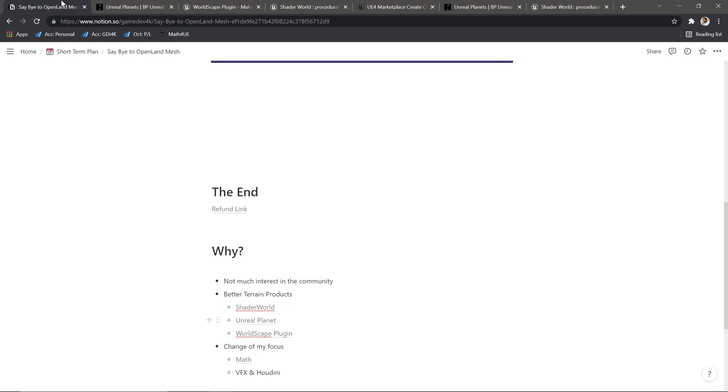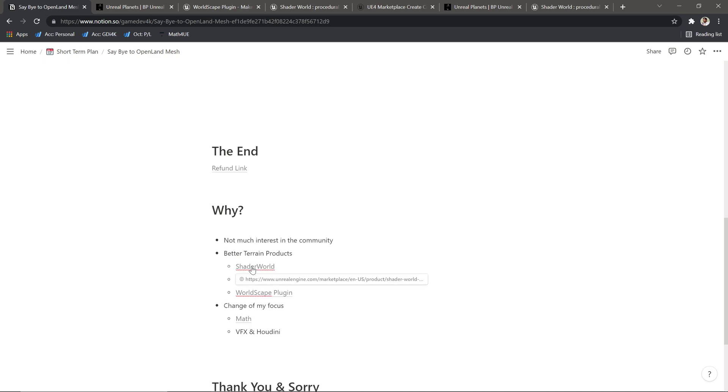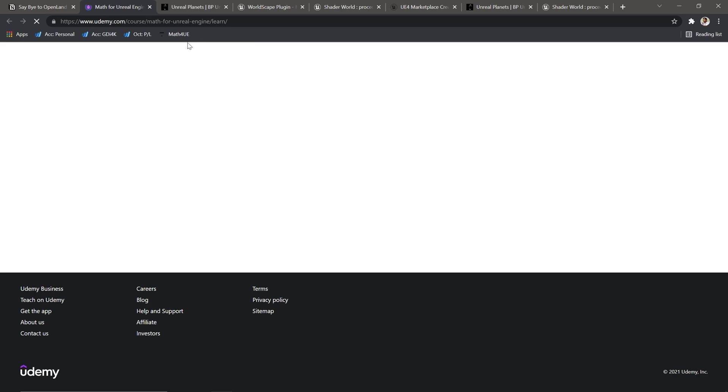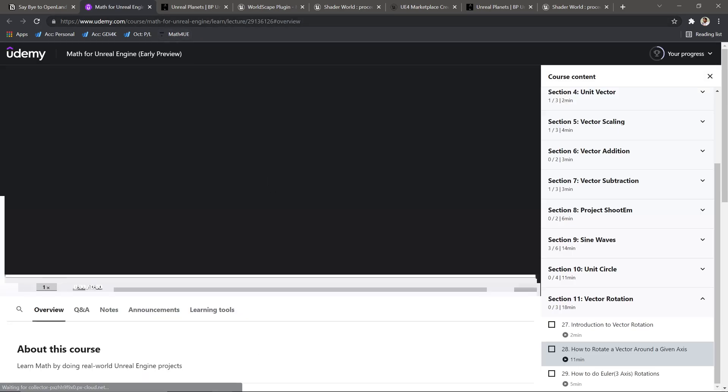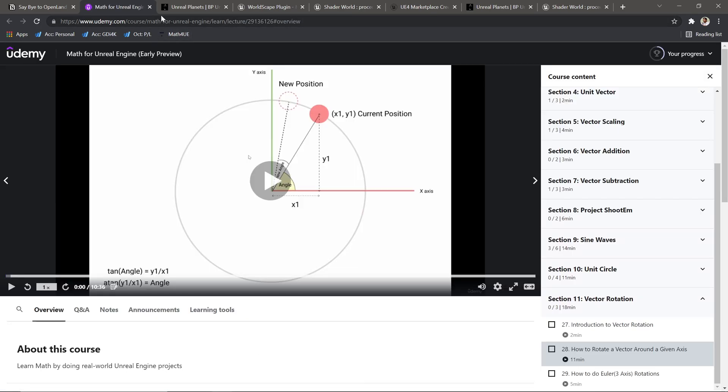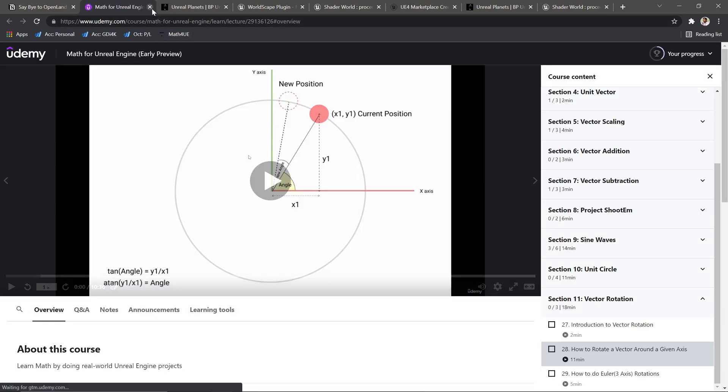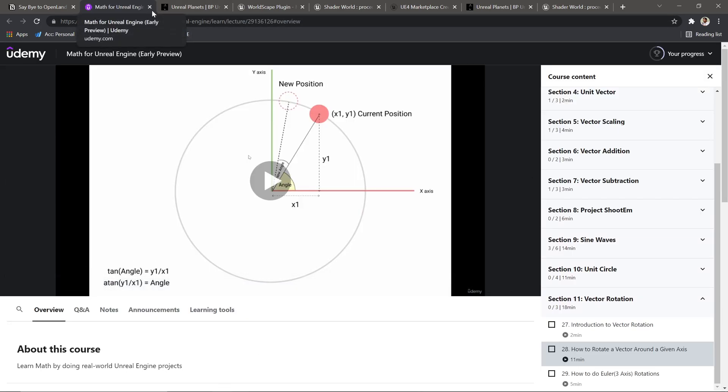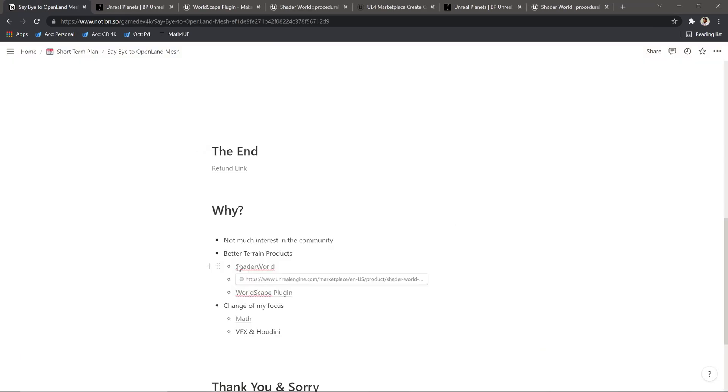While working on OpenLand Mesh, I learned a lot of math. I started doing a course on math as well on Udemy. If you want to grab that one, check the description. It's an Unreal Engine-specific course for learning math. I learn math every day and it's quite interesting. I also get to do some Houdini work and a lot of VFX—that's my interest these days.